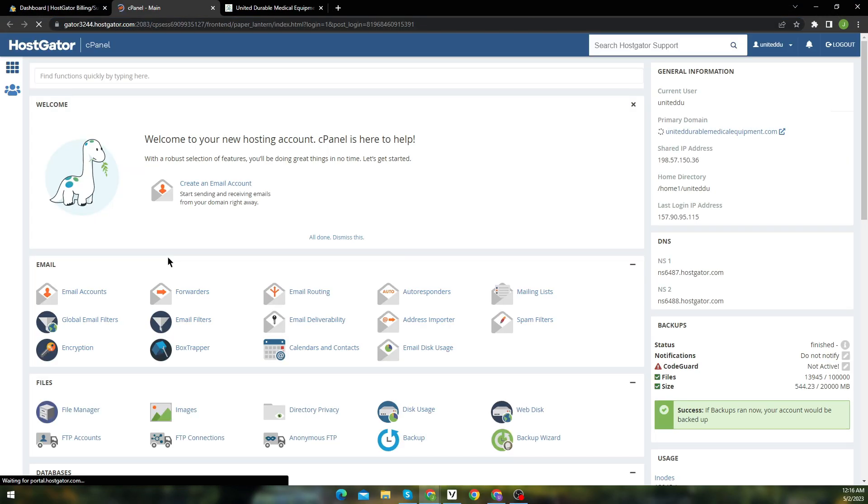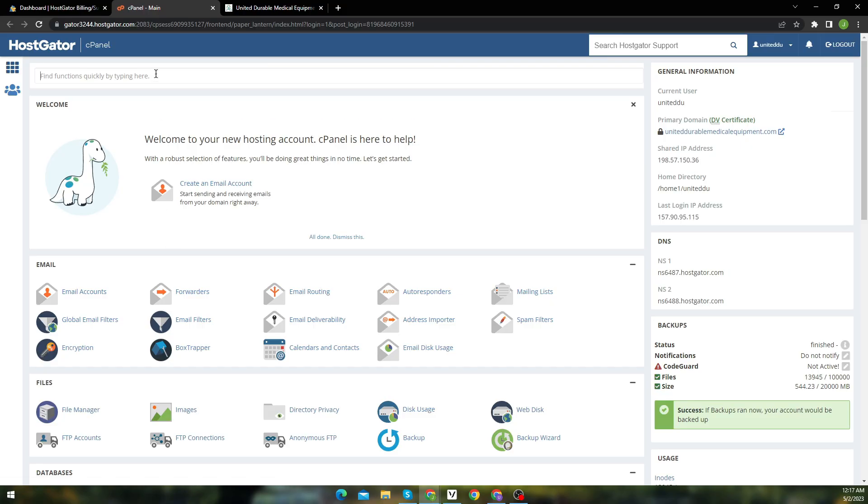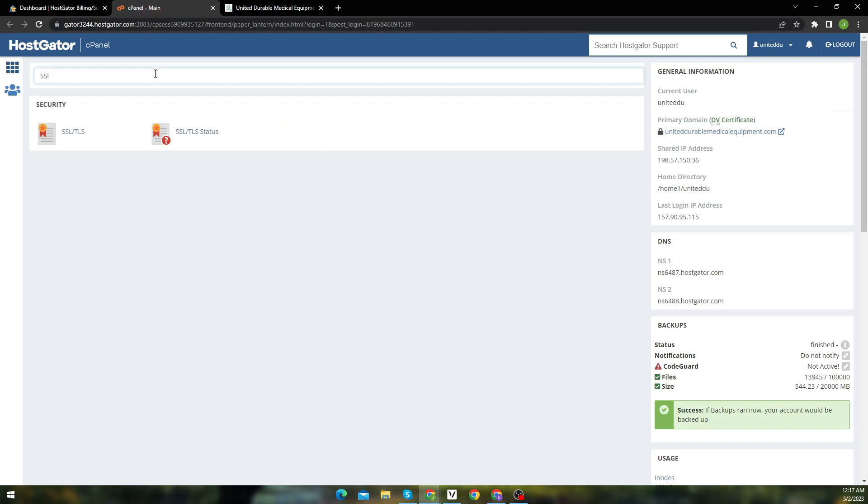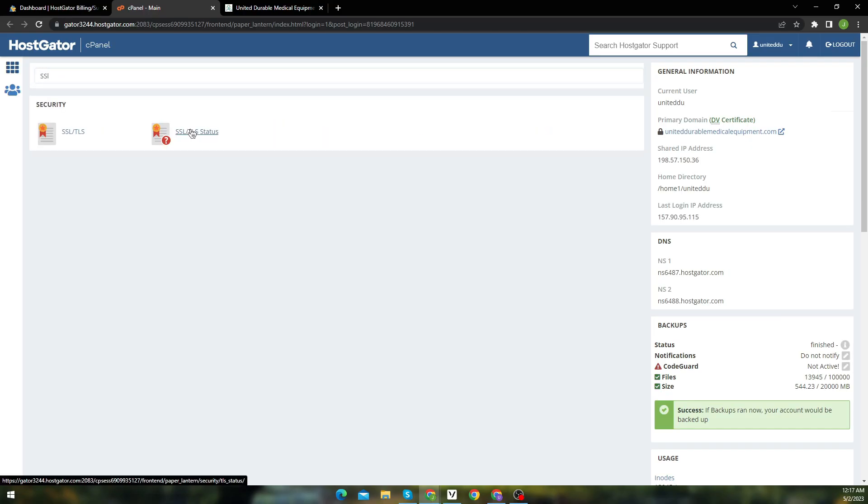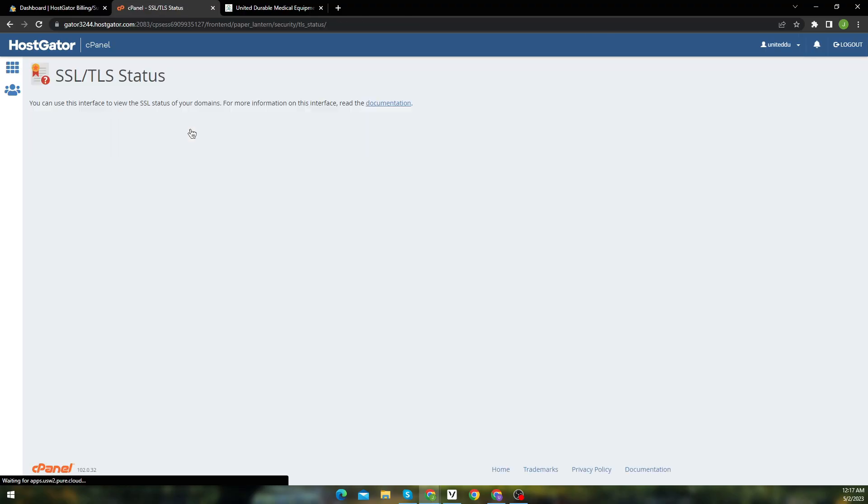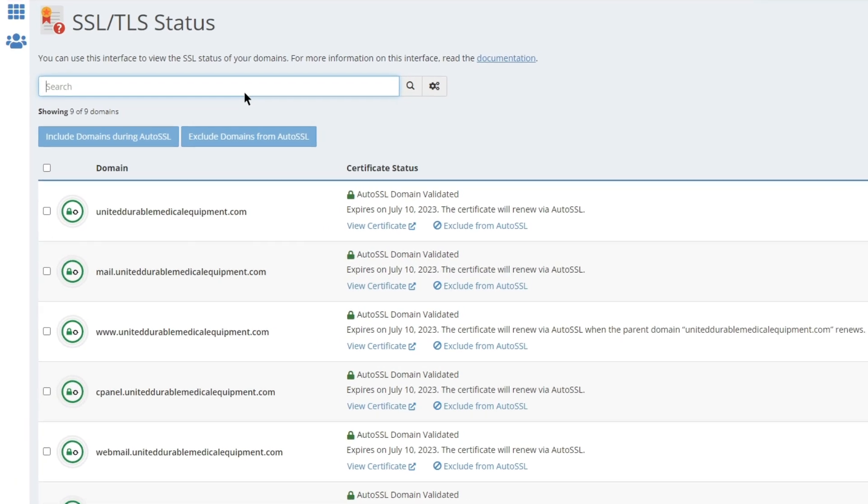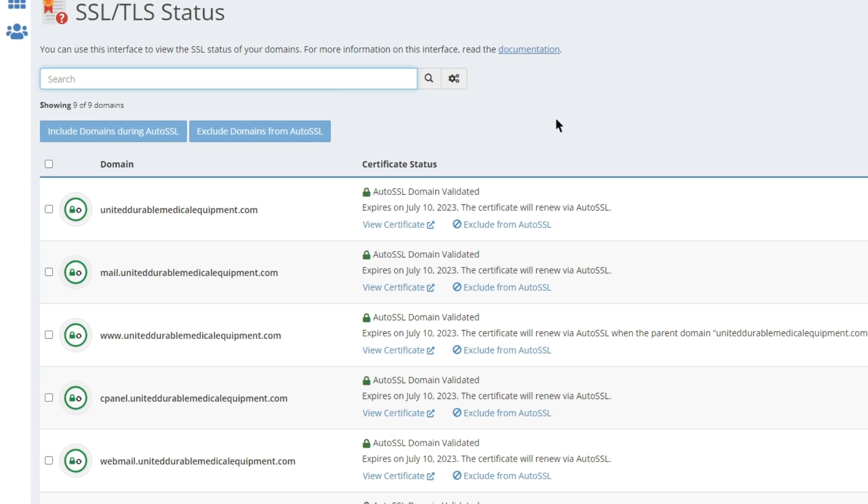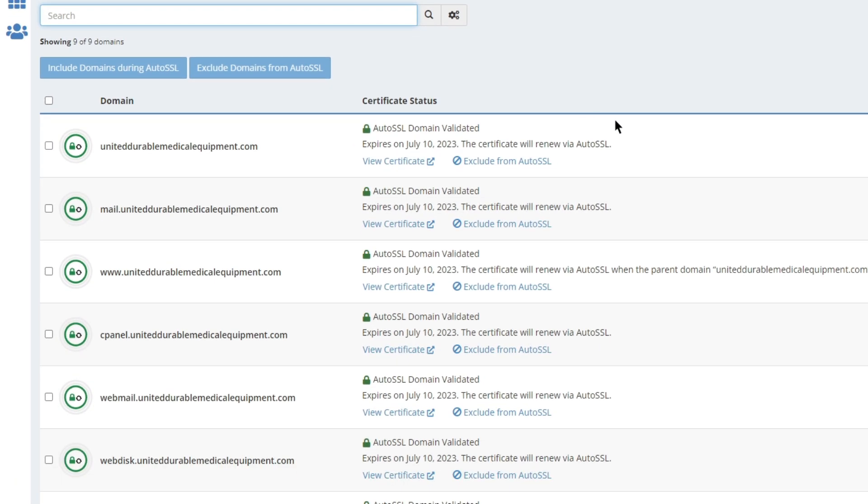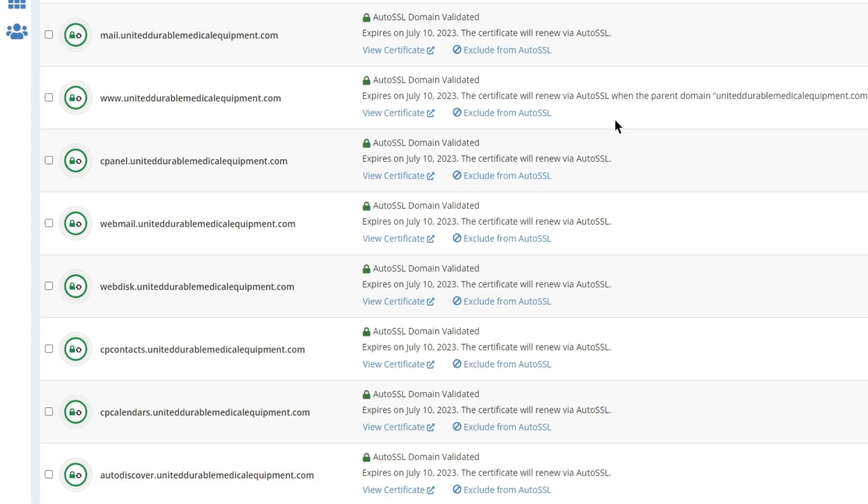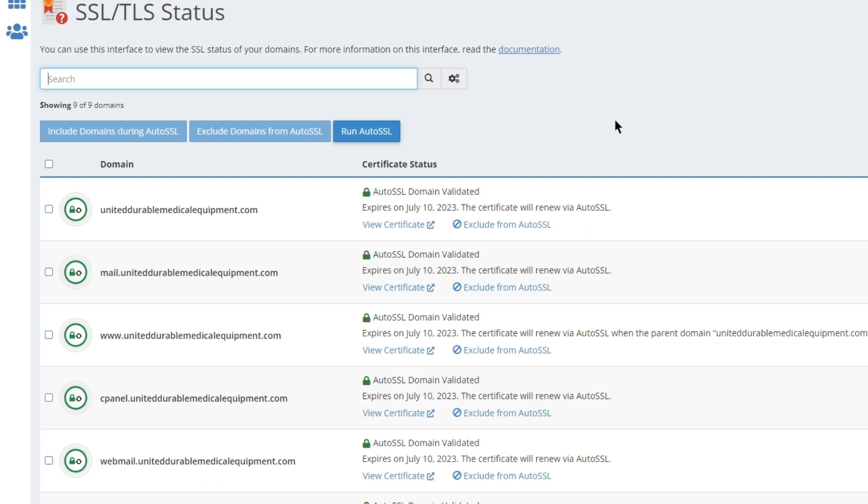From your cPanel, search for SSL. Now select SSL and TLS status. Here you can see that the SSL is not expired yet and it's also properly configured, and it's active as well. First of all, run the auto SSL so your certificate can renew when expires. Auto SSL is now in progress.